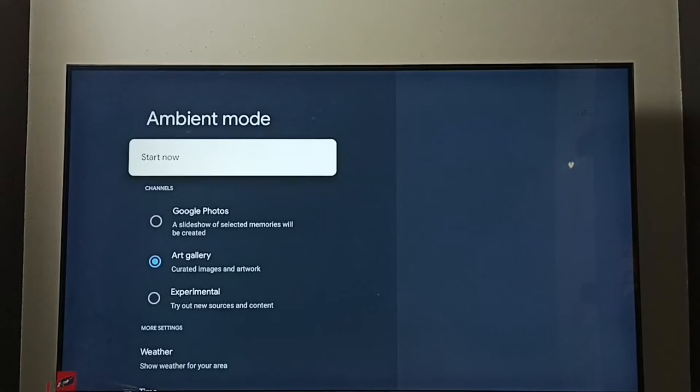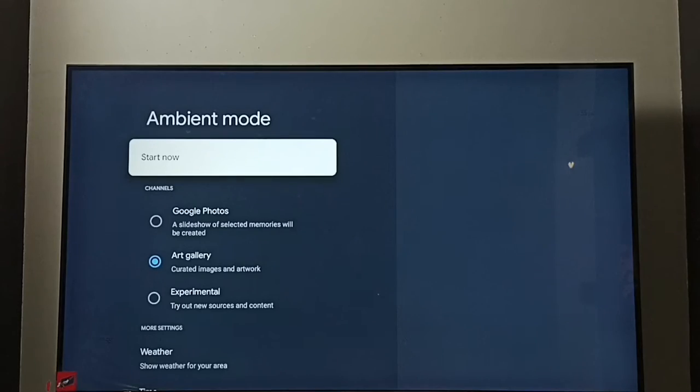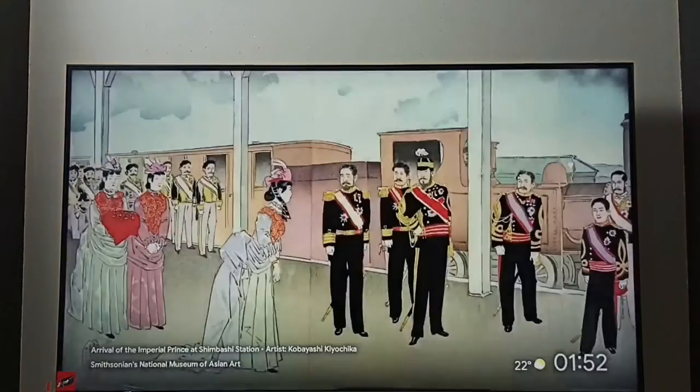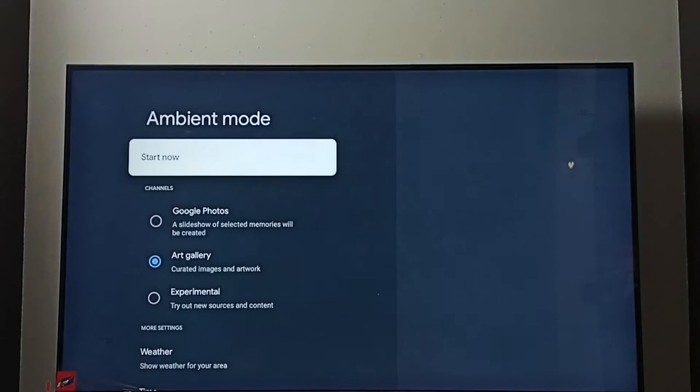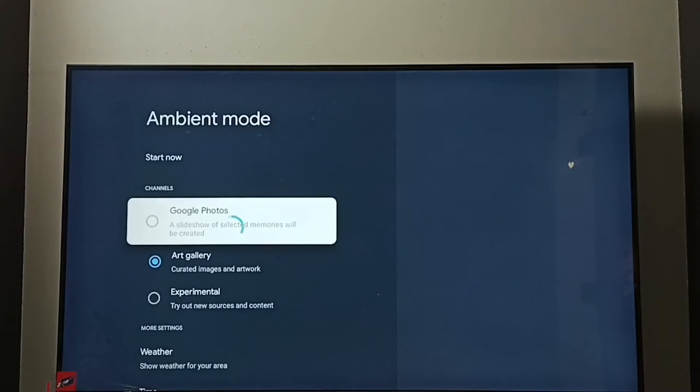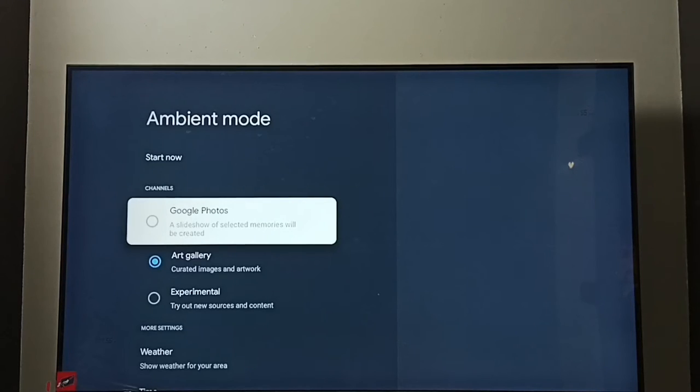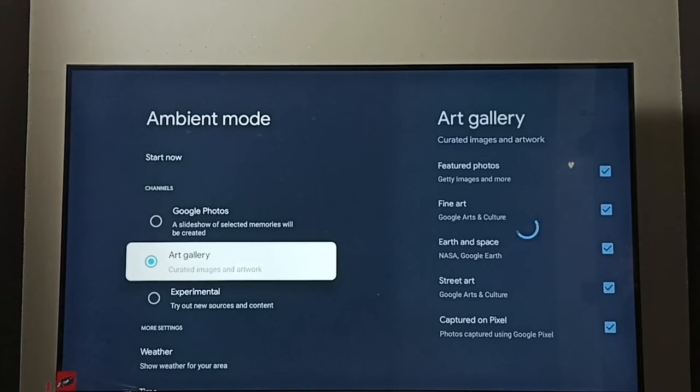So from here we can start ambient mode and test. Select start now. See, we can select photos, Google Photos. So right now I have enabled art gallery.